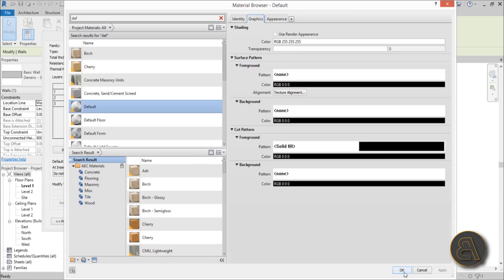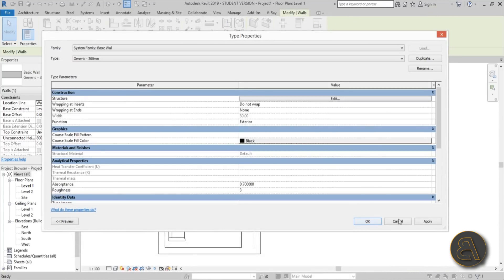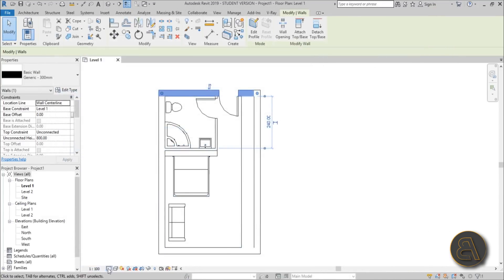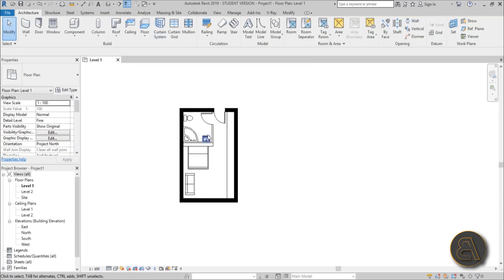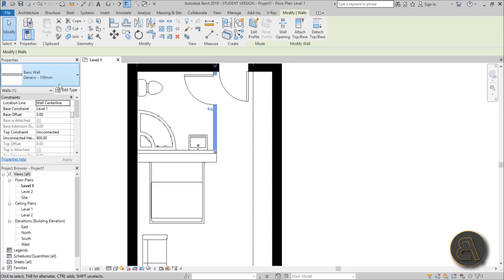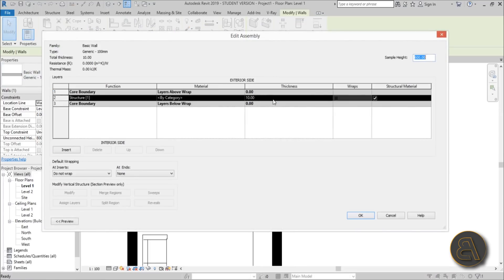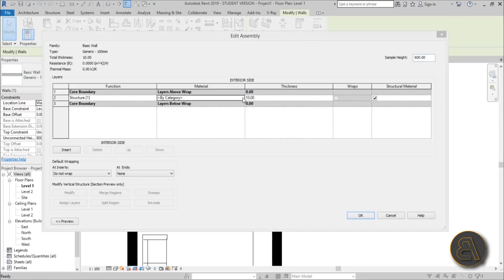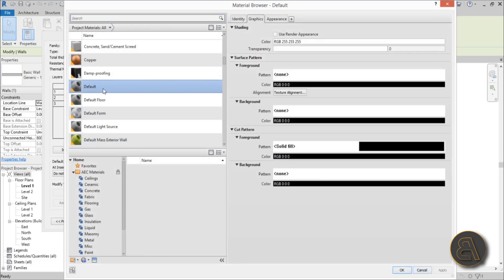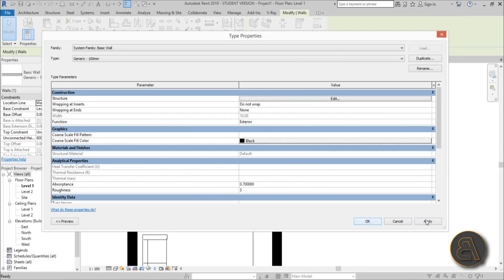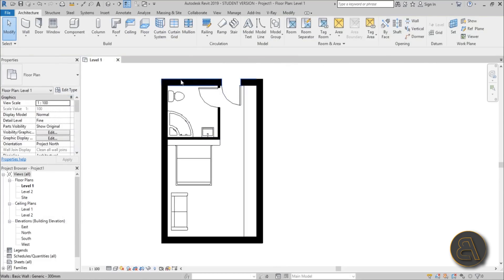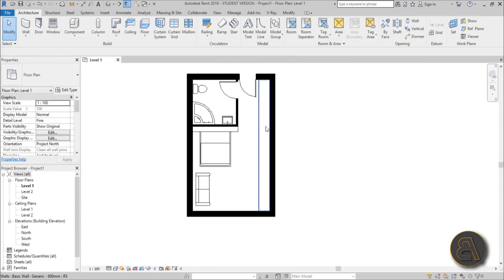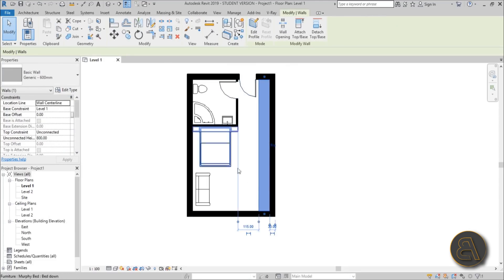Hit OK, apply, and change the detail level to fine. The wall may lag, so go back into the family, hit OK and Apply again — now it turns black. The walls are black so you can distinguish the wall from the cabinet area. Now let's edit this to make it look like a kitchen.